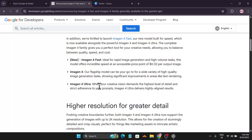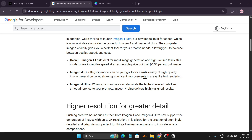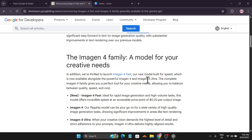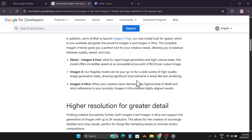There are now three models available. The new model is called Imagen 4 Fast, which is ideal for rapid image generation and is priced at $0.02 per output image. So if you're using an API key, this would be a very handy tool to use. There's also Imagen 4 Ultra and Imagen 4.